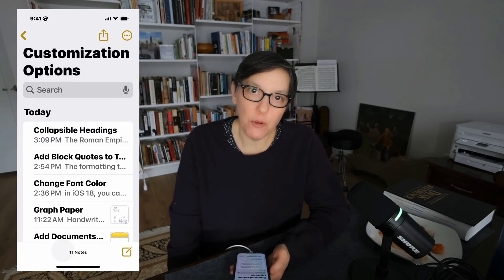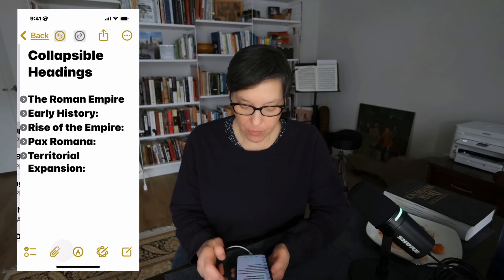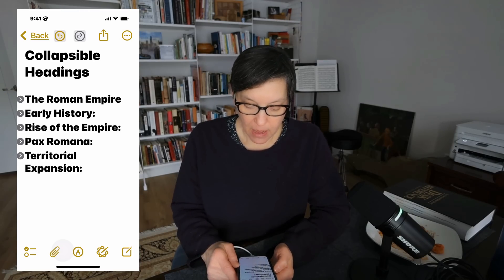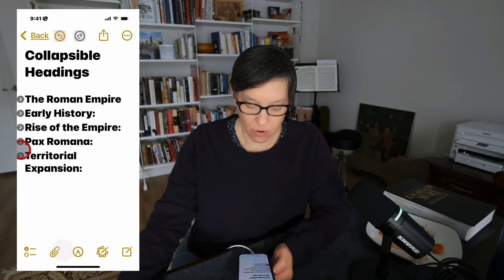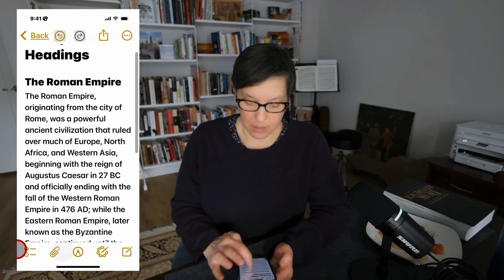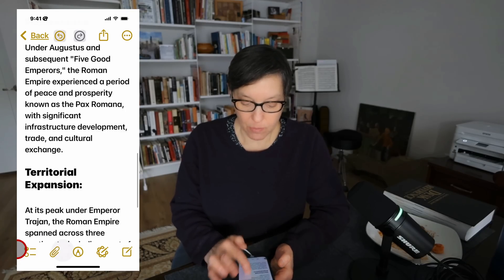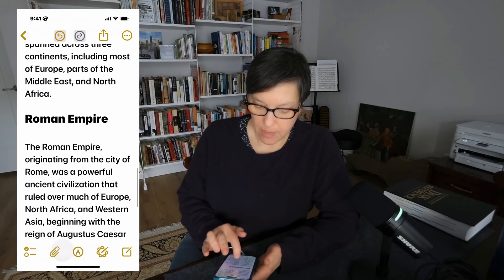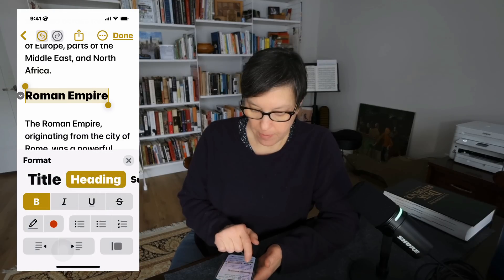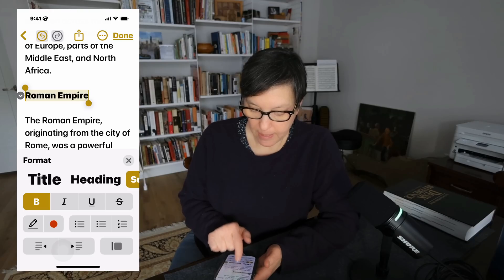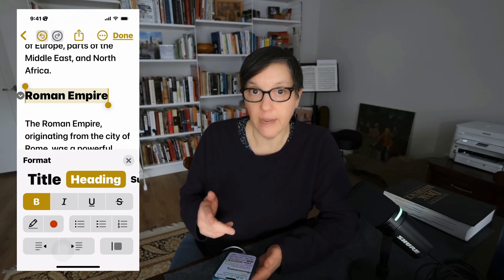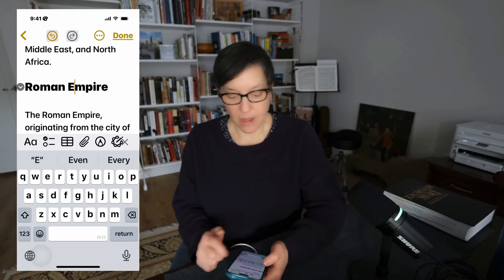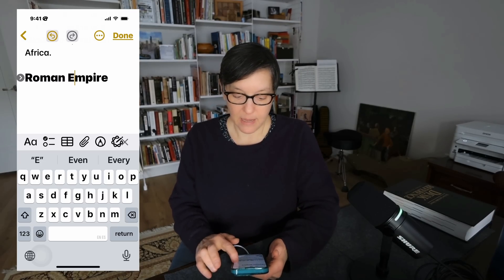Another great iOS 18 feature is collapsible headings. Your note can show just the headings with carets on the left — press a caret to expand the body text, press again to collapse it. To create this, just format your heading text as a title, heading, or subheading. Once you do that, the triangle appears. Press done and you have a collapsible heading you just created.